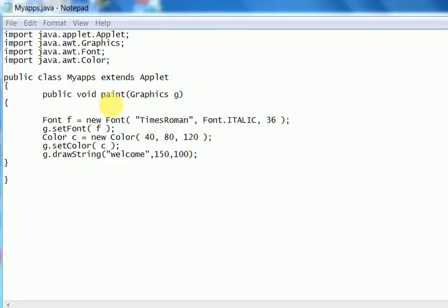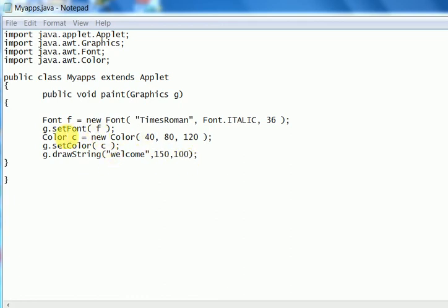I have created a small program to output a graphic interface in applet and the message of welcome will be shown at a width of 150 and position of height 100. So the color will be 40, 80, 120 position and font size will be Times Roman and font.italic is the property given there.